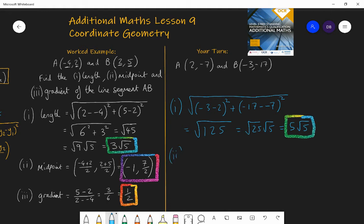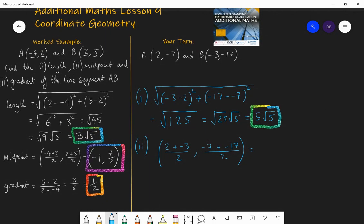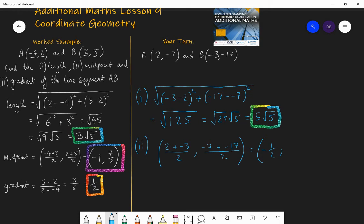Part two: the midpoint is the average of the x coordinates — (2 + (-3))/2 — and the average of the y coordinates — ((-7) + (-17))/2. 2 + (-3) = -1, divided by 2 is -1/2. -7 + (-17) = -24, divided by 2 is -12. So the midpoint is (-1/2, -12).